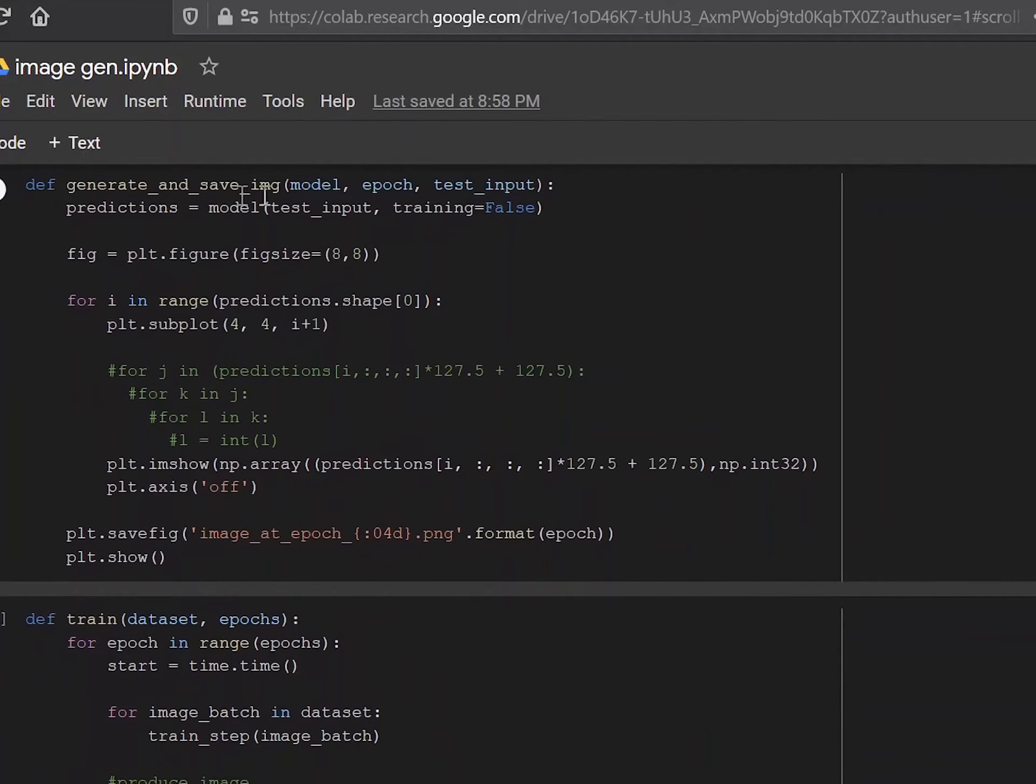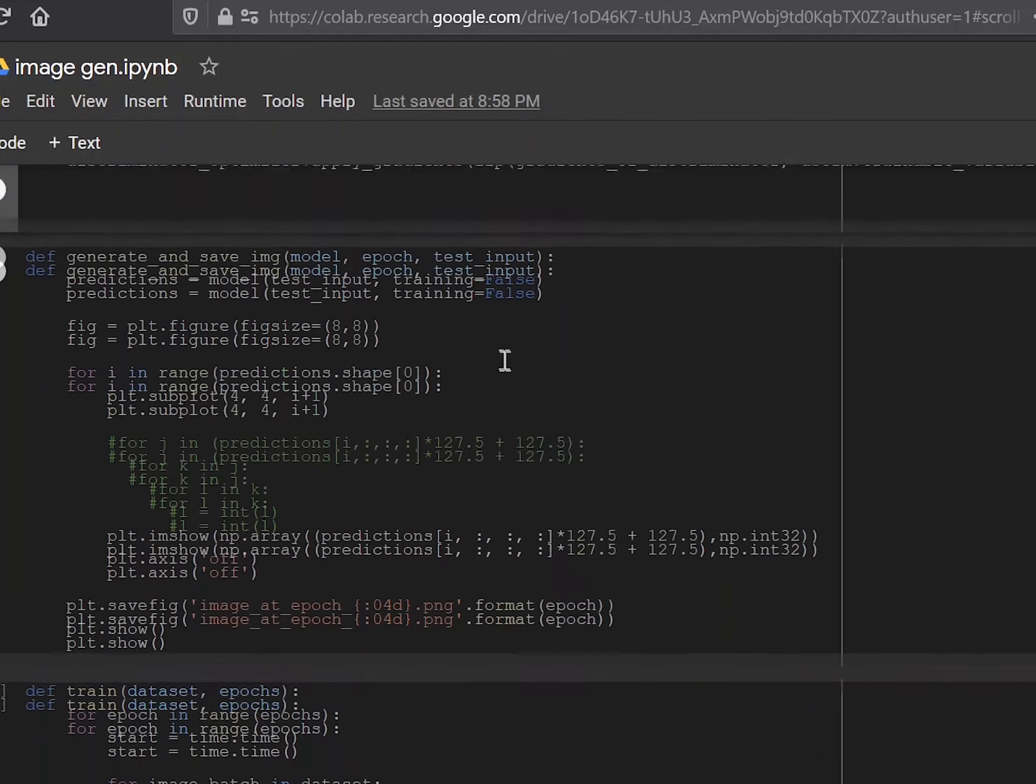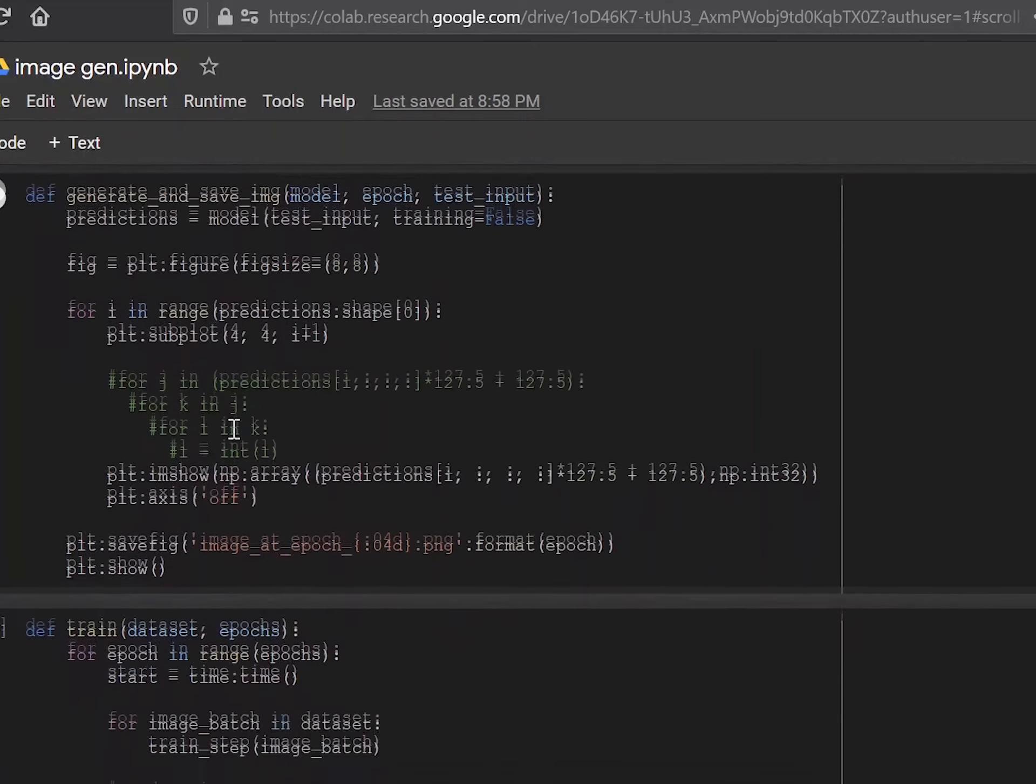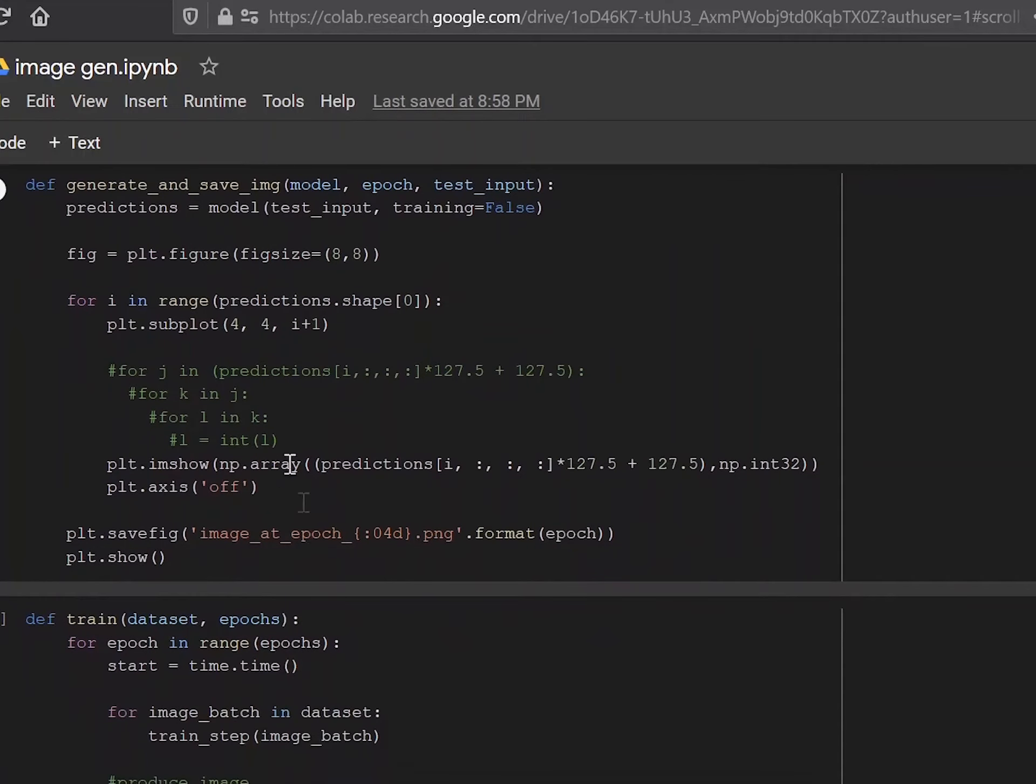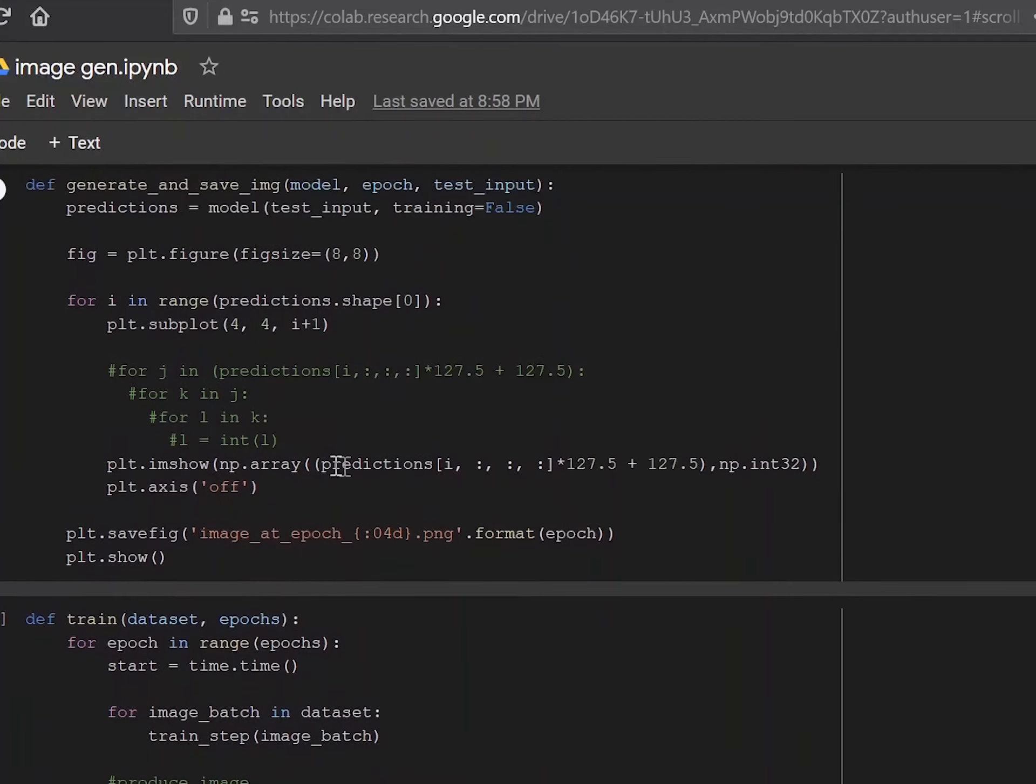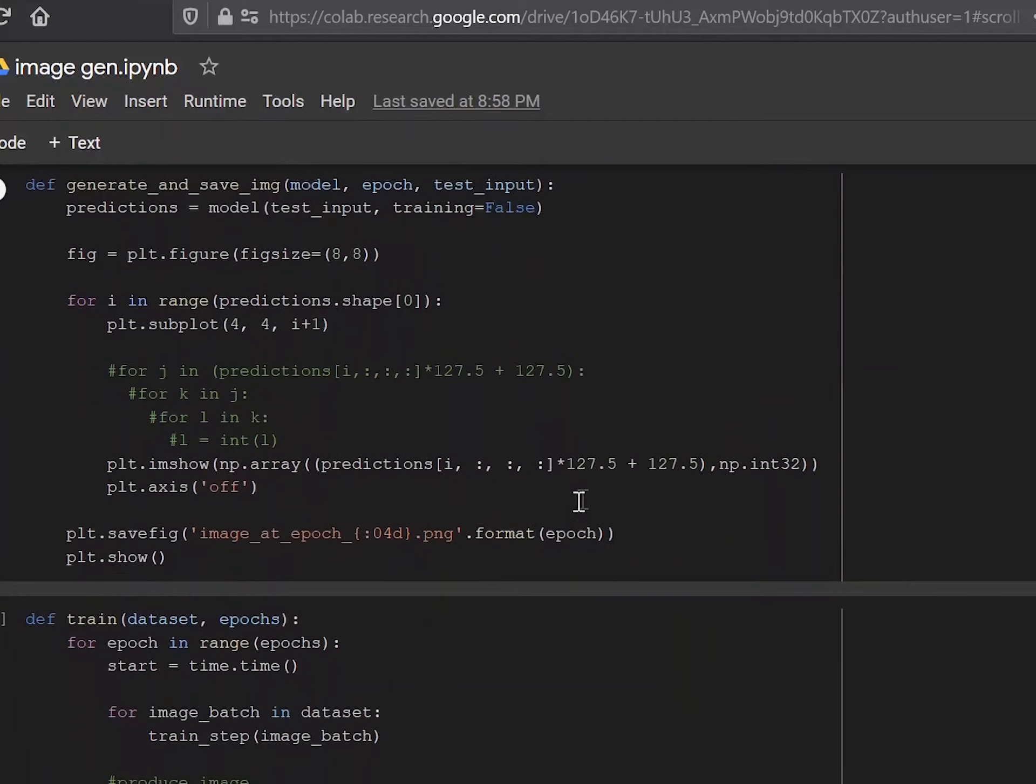Then we're going to define a way to generate and save the images. If you have a model, number of epochs in the test input, then your predictions are basically the model test input training is false over here because you do not want to be training. When you're actually just creating a prediction, you want a static model. And the figure is you basically plot the figure. Figure size is arbitrary here. You can honestly choose whatever you want.